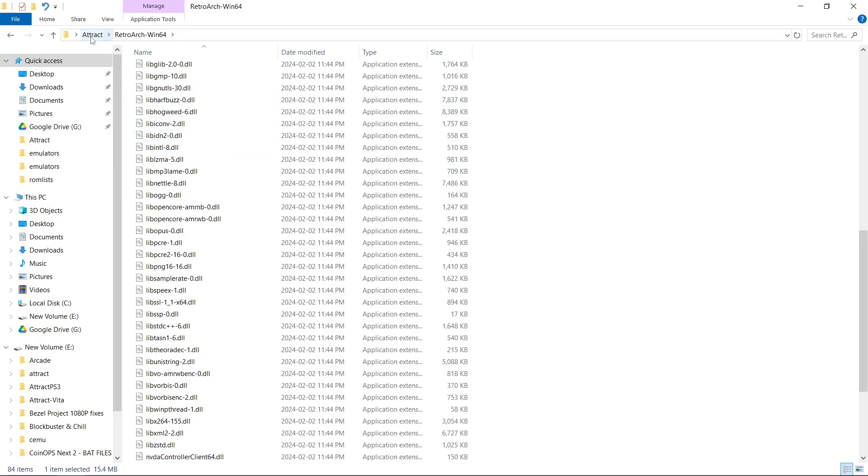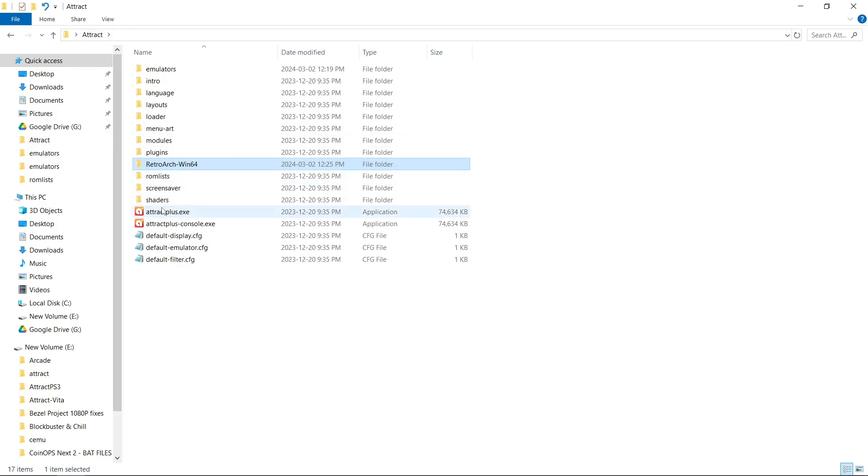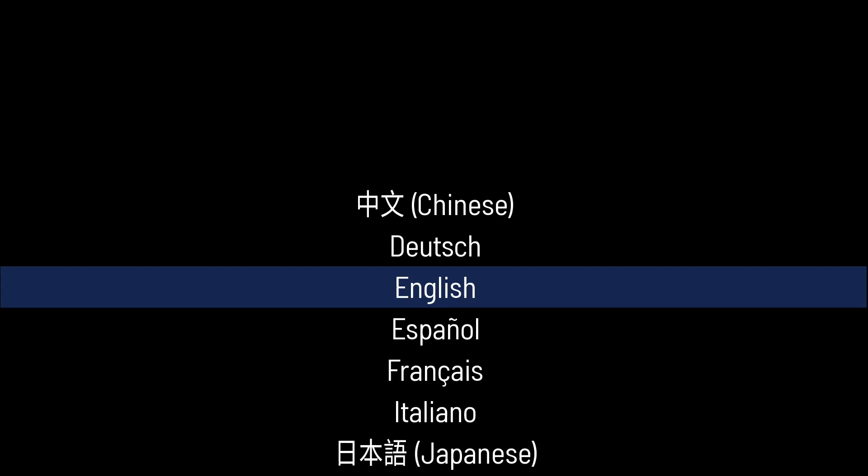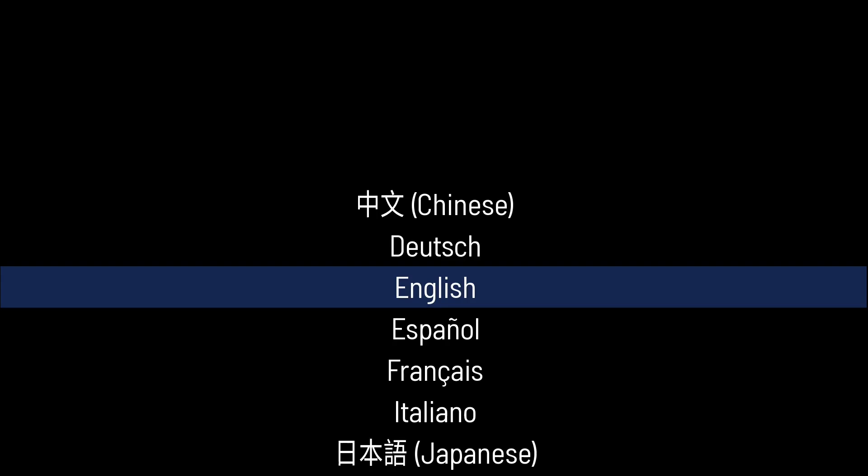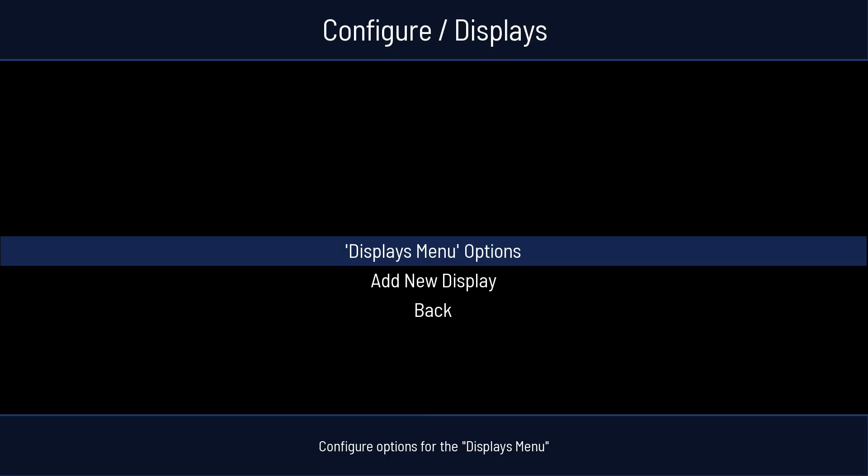We have our cores. Now we're going to open up Attract Mode for the first time. So the first time, you're going to want to hit Enter on your language that you want to choose. You can auto-detect emulators if you want to. I'll click Yes and see what happens.